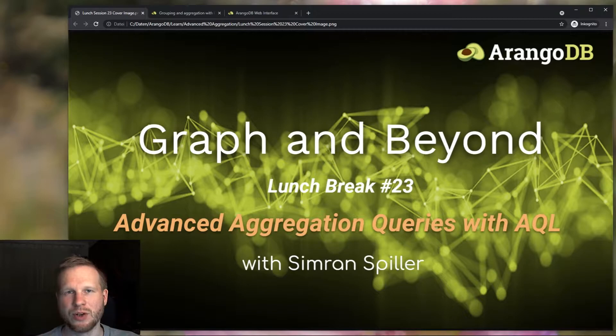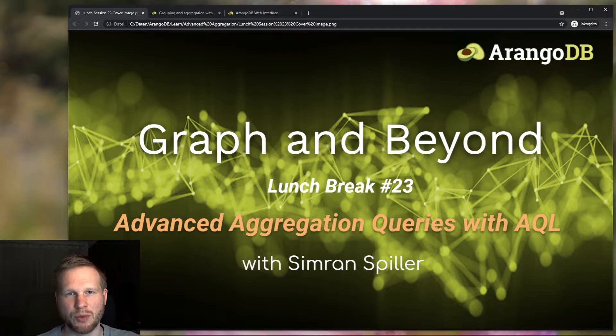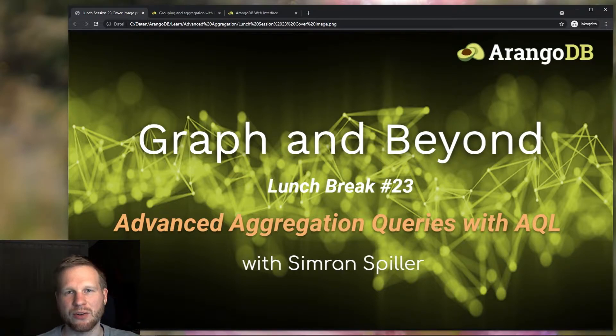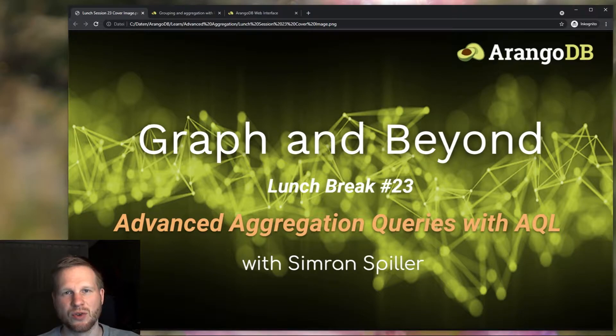And today we will look at the aggregate variants that allow us to compute statistical properties, for instance, but also a few other things. We'll also look at a few more ways you can use collect in your own queries.